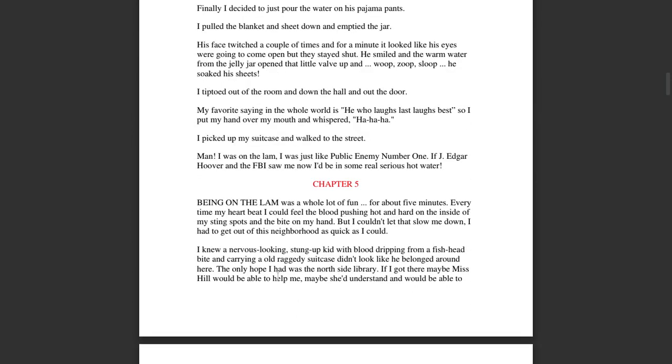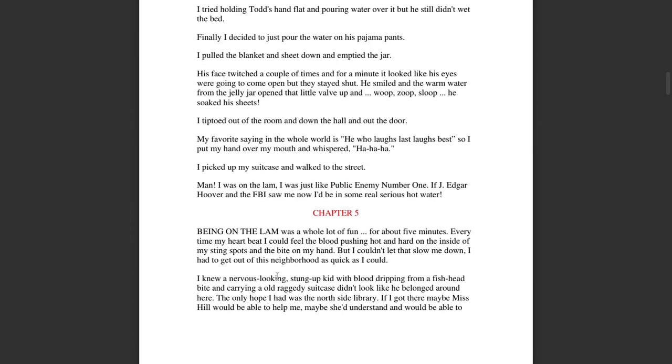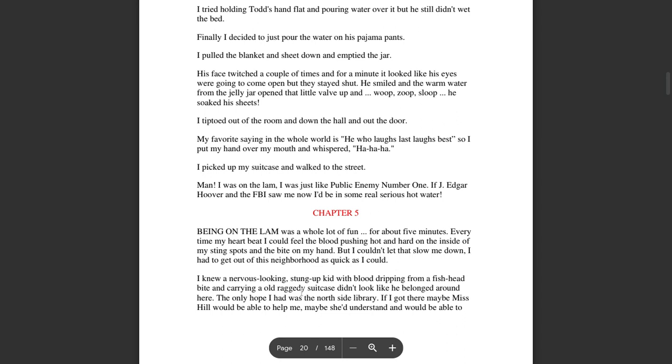I tiptoed out of the room and down the hall and out the door. My favorite saying in the whole world is, he who laughs last, laughs best. So I put my hand over my mouth and whispered, ha ha ha. I picked up my suitcase and walked to the street. Man, I was on the lam. I was just like public enemy number one. If J. Edgar Hoover and the FBI saw me now, I'd be in some real serious hot water.